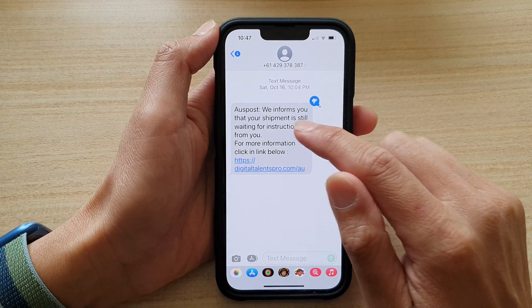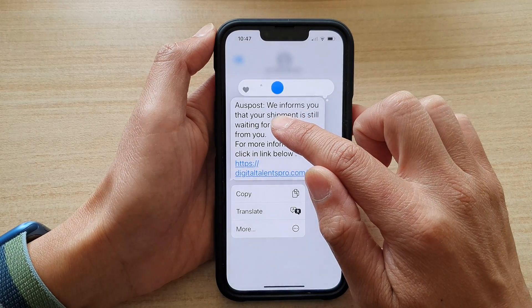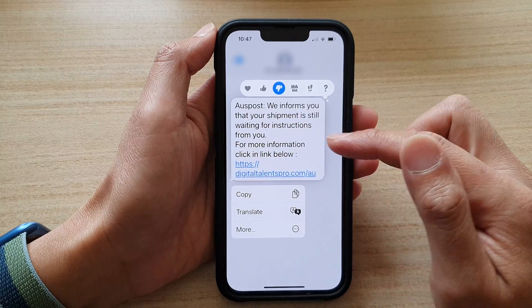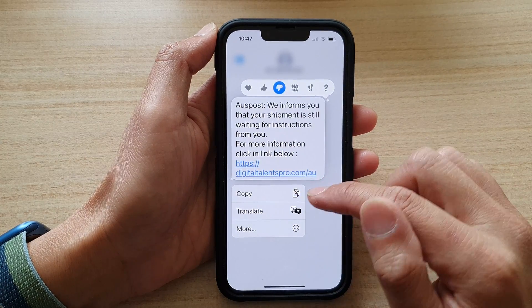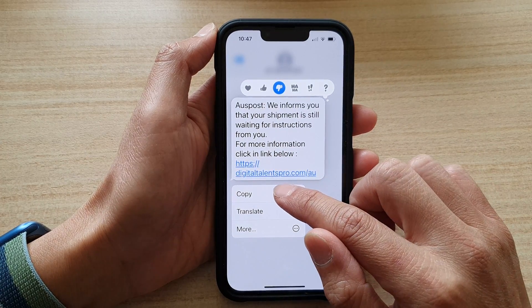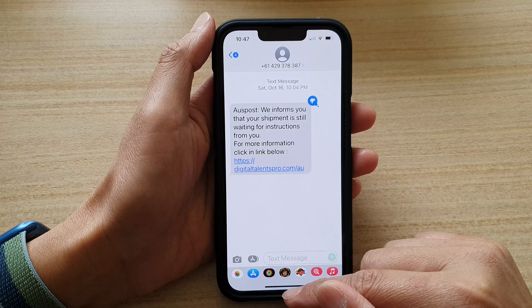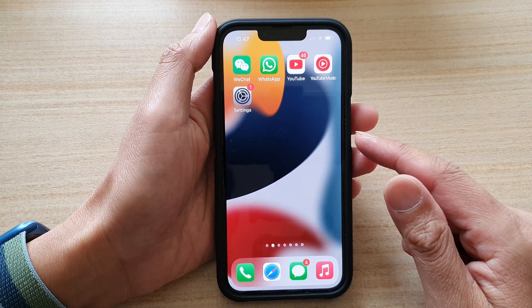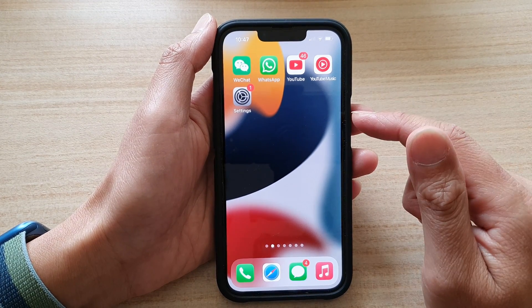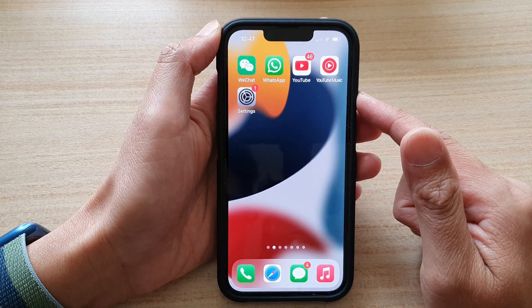In here, touch and hold on the text message that you would like to copy. From the pop-up menu, tap on Copy and then swipe up to go back to your home screen.